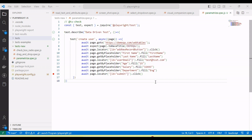Hey guys, welcome back to our YouTube channel. In this tutorial I am going to discuss and show you how we parameterize the Playwright JavaScript test. What is parameterization and why we need to parameterize? Basically, sometimes we need to run one test with multiple sets of data. This concept is also known as data-driven testing.